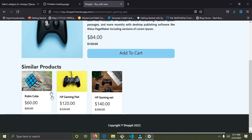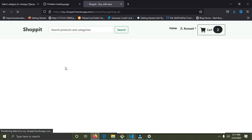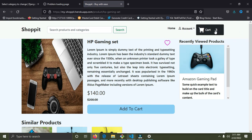I'm going to add the HP gaming set we have here. These are the similar products available. I'm going to add one of it. You can see we now have three items in the cart — everything is working fine.